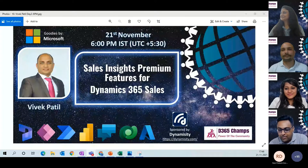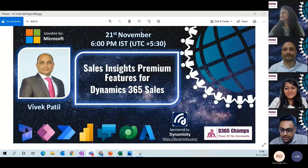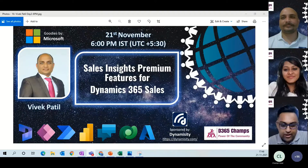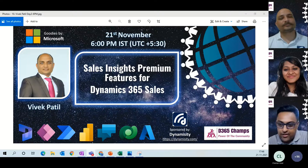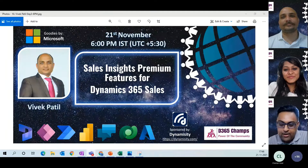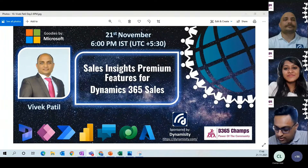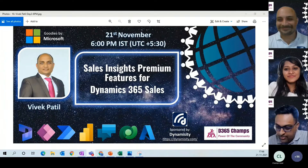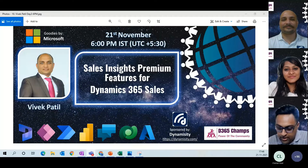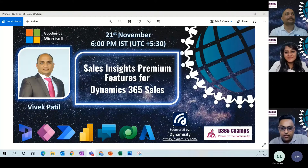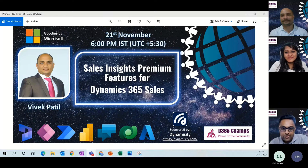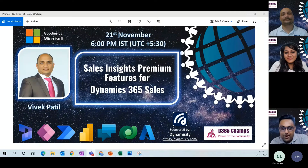Hello, it's the wonderful Dynamics 365 and Power Platform community. We are still coming in with action-packed sessions. One of our organizers, a co-founding member at Dynamicity with 15 years of experience, is going to share something very cool that is not shared that often. We'll have our session a bit earlier than planned.